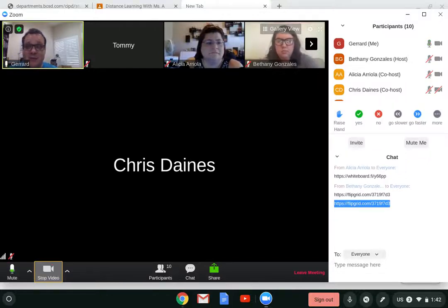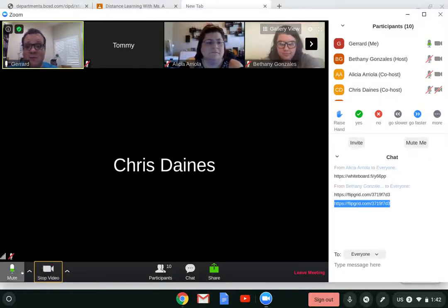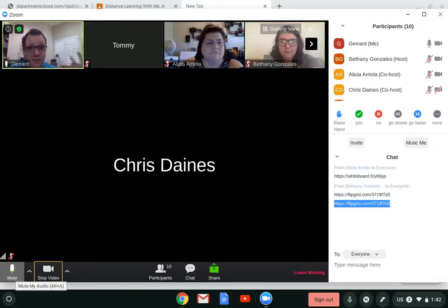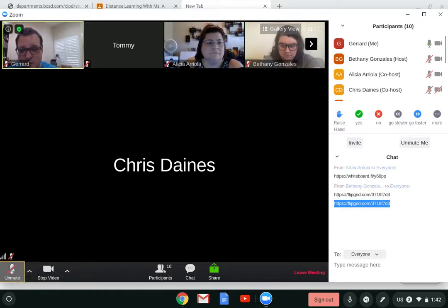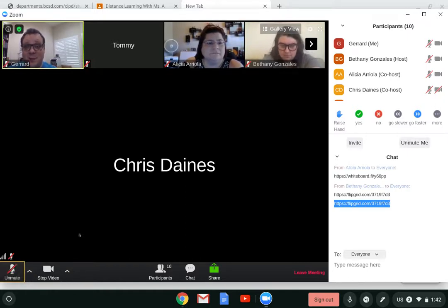My teacher just asked me to do a Flipgrid. The first thing I have to do is mute myself, because if I don't, the whole classroom is going to record all at once and it'll be crazy. So I'm going to click right here to mute myself. Now my teacher can't hear me.